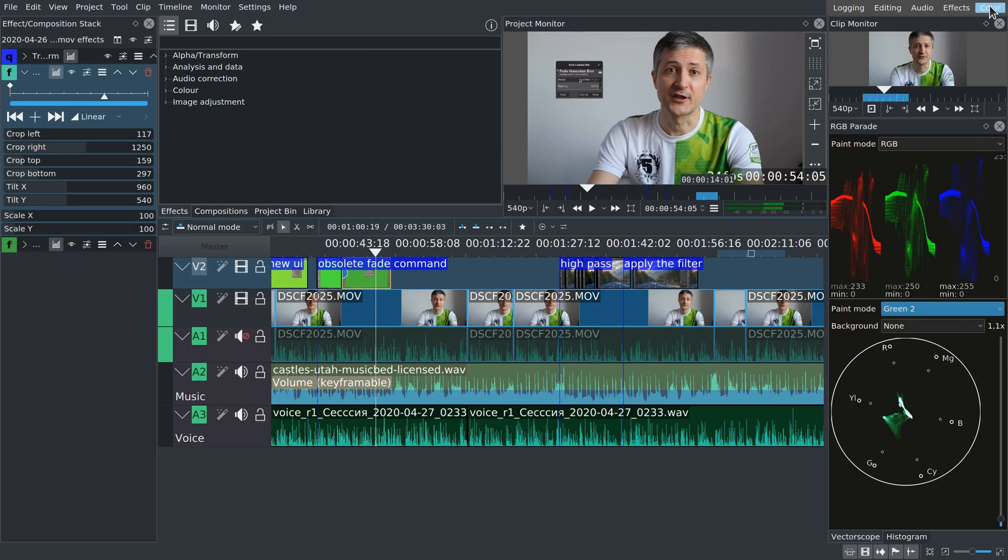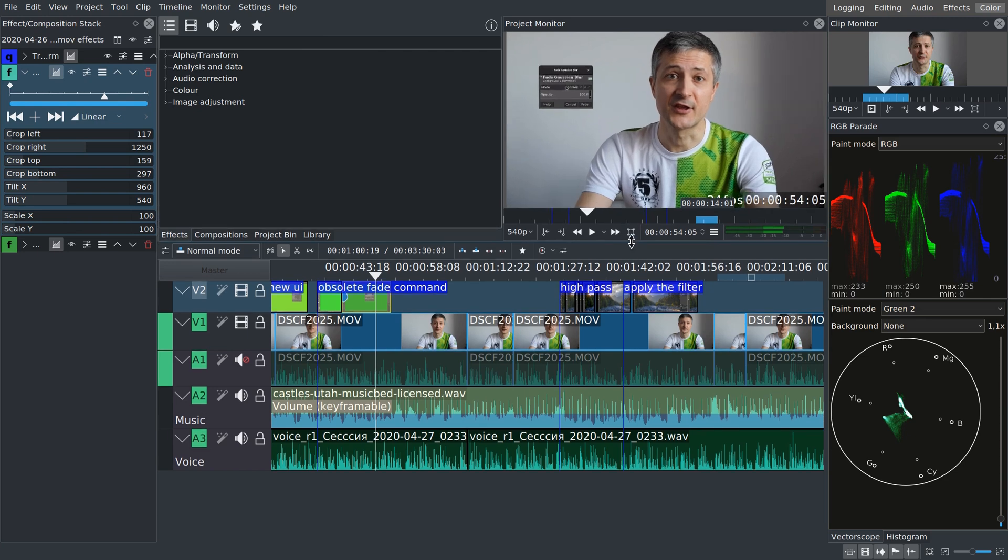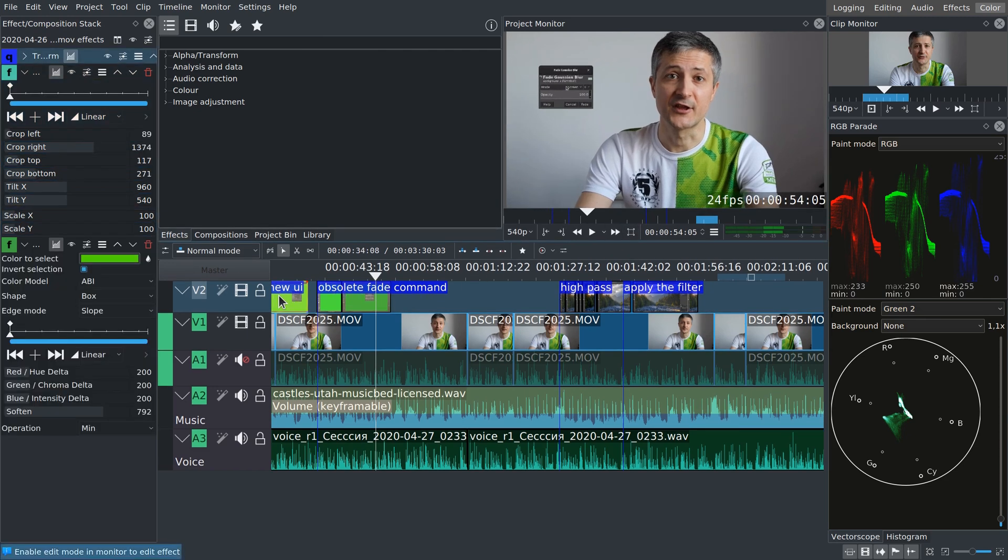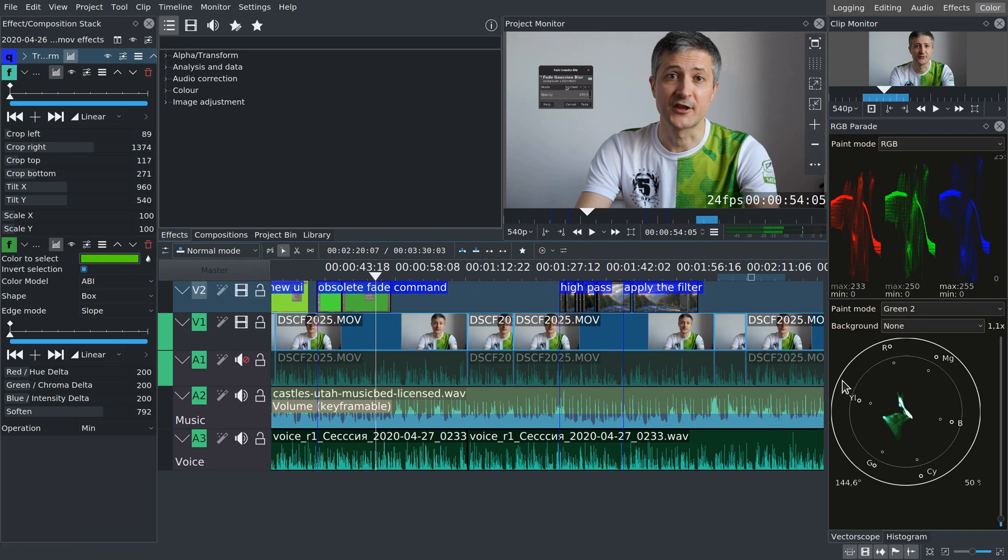Finally, the color workspace is where you see both effects and their settings and color tools like RGB parade, vectorscope, and histogram. This is intended for final color grading before you render your video.